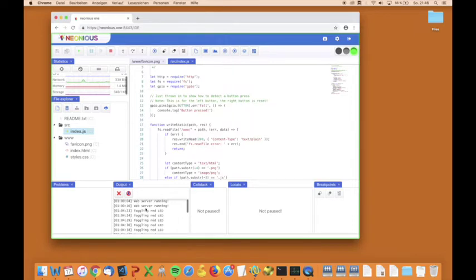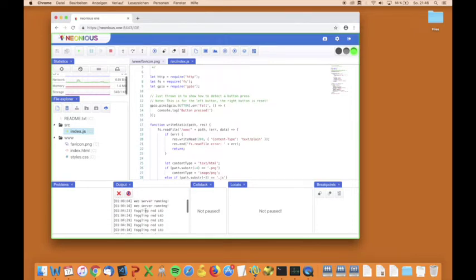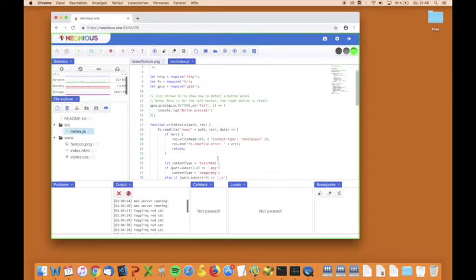We have output of the program, problems which means syntax errors. We have debugger windows, call stack, local breakpoints.